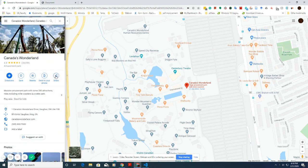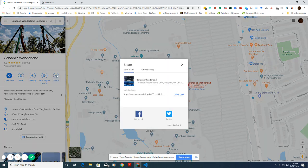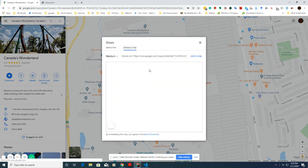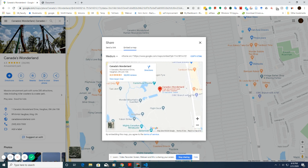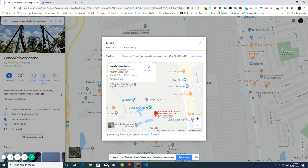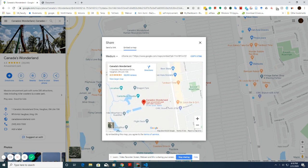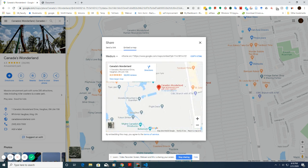Then go to the share icon, click it, and select the second tab — 'Embed a map.' Now you can adjust the map the way you want it to look on your website by moving it around.